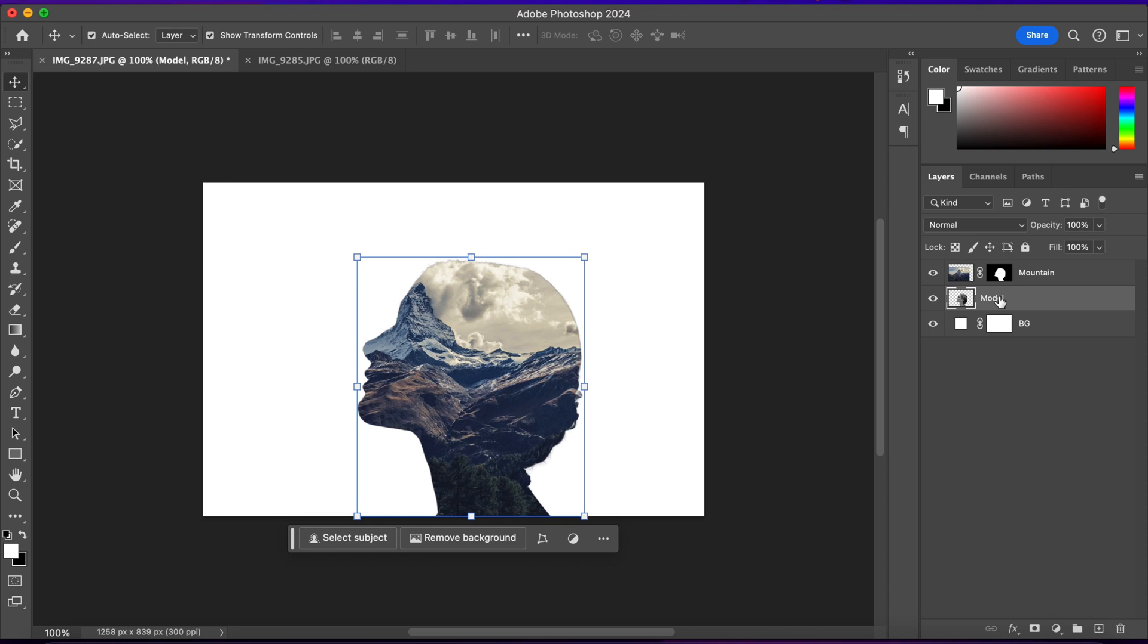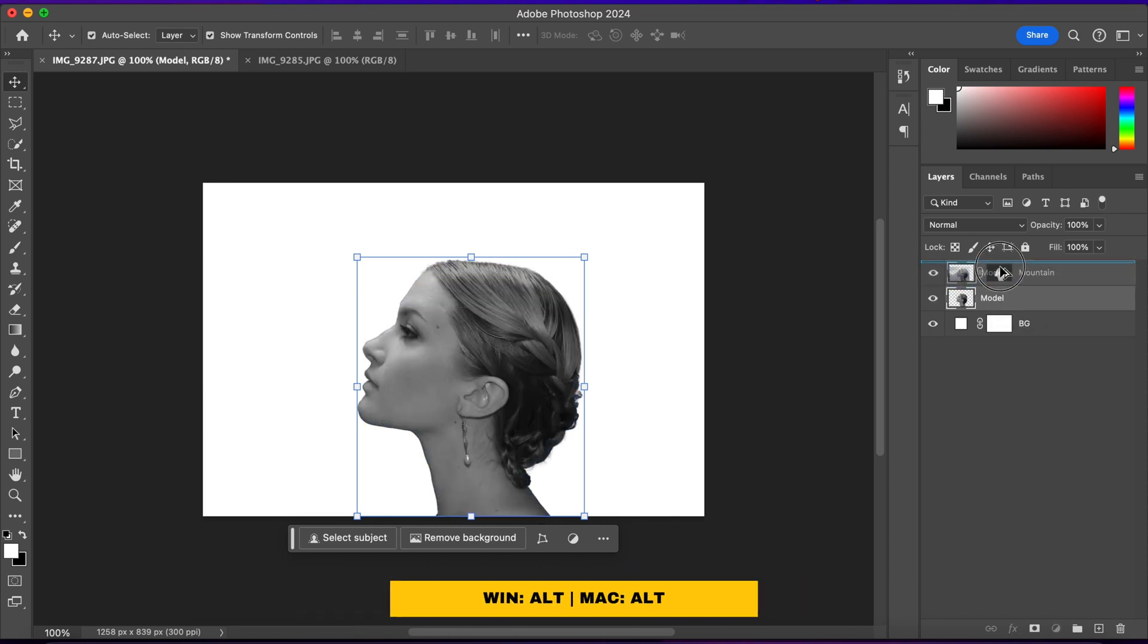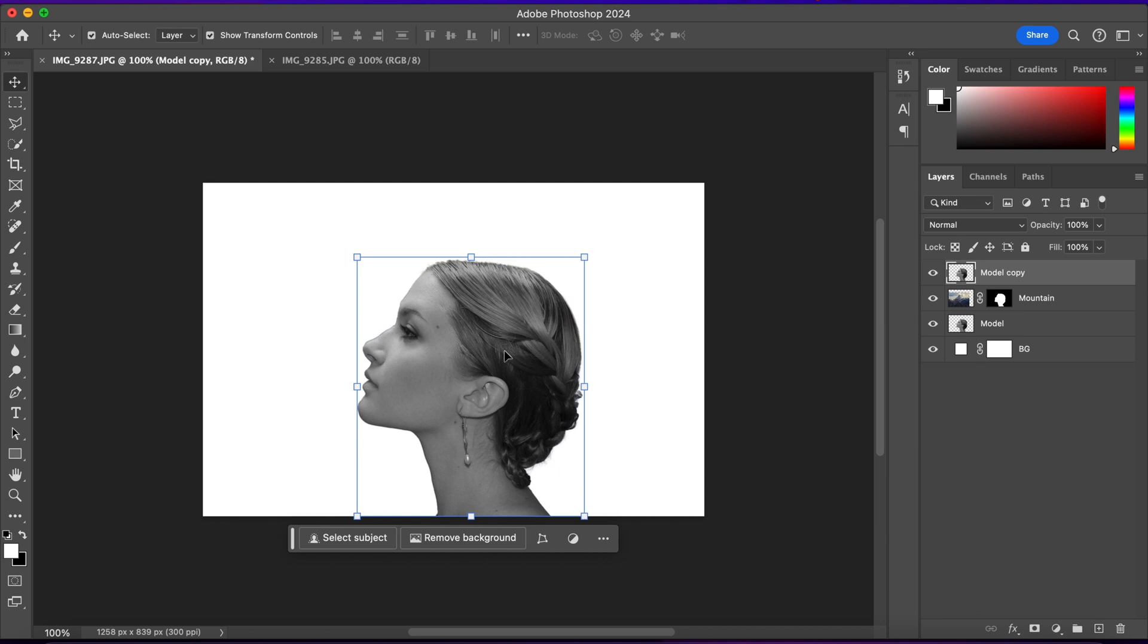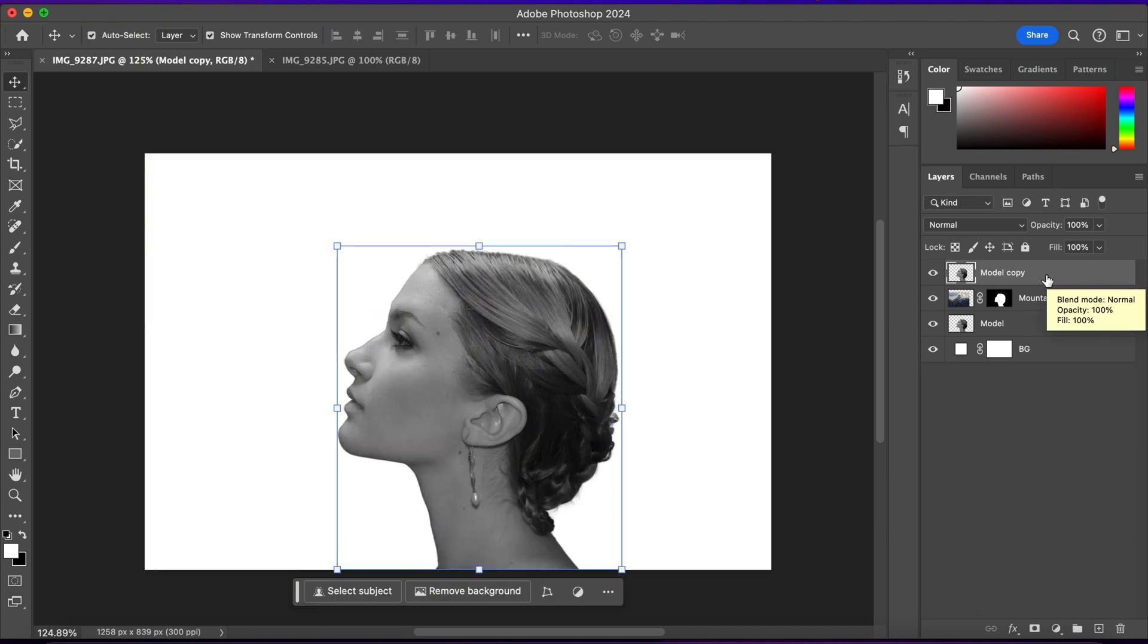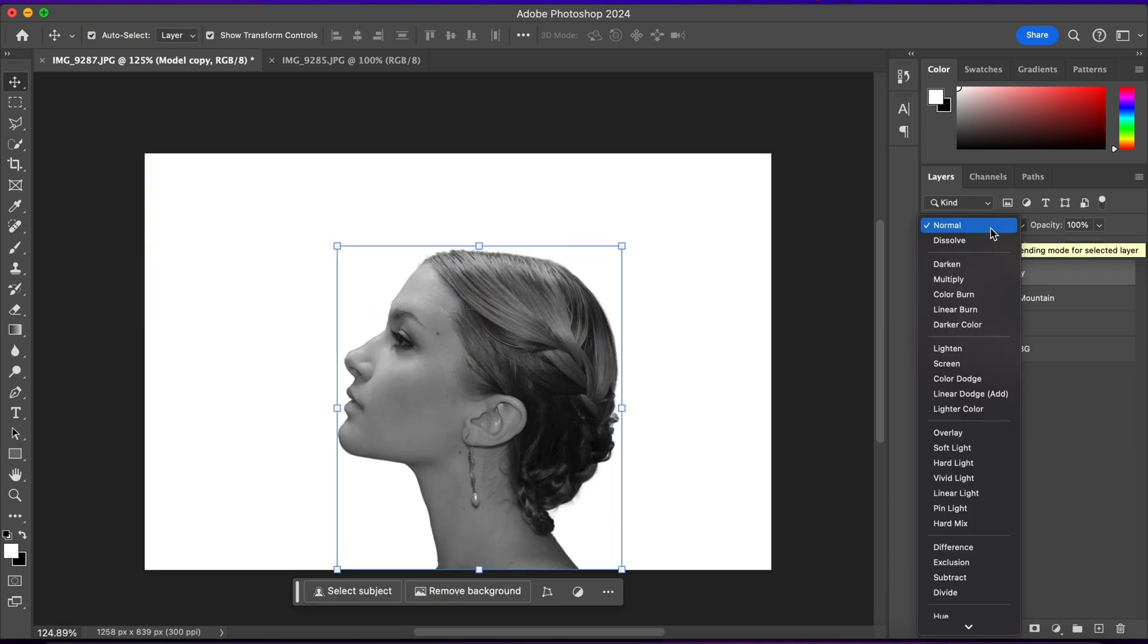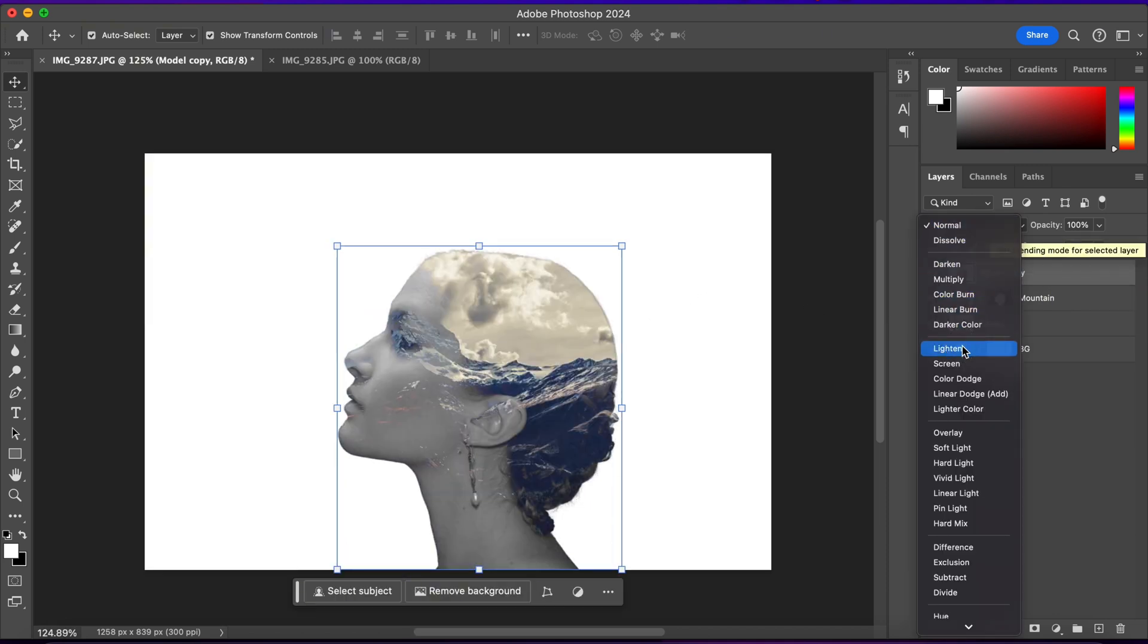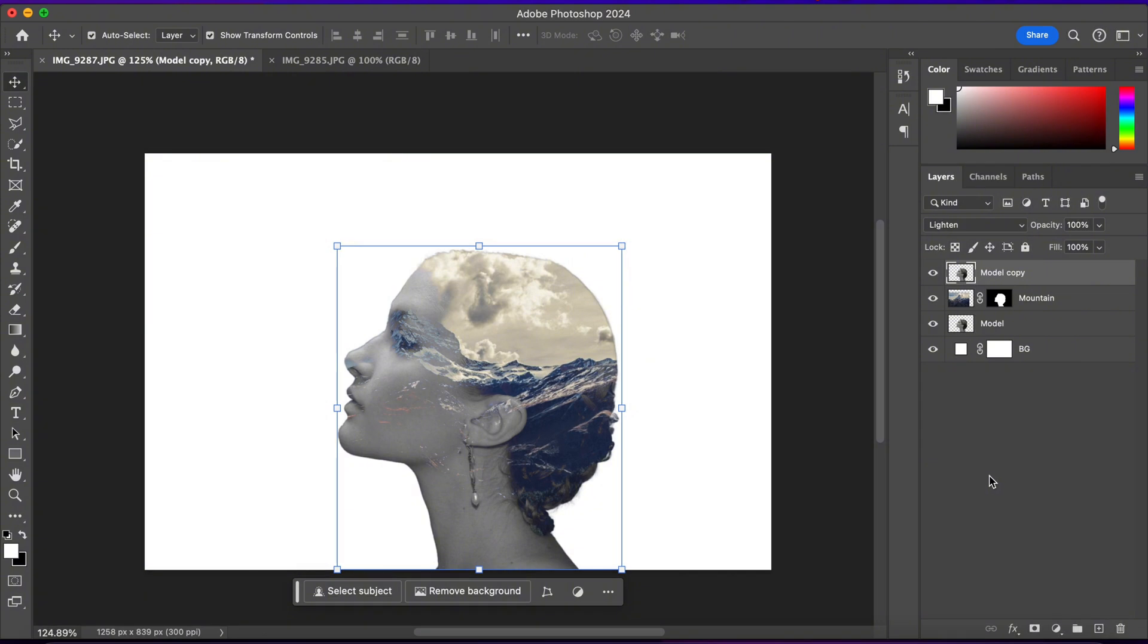Alright, now I'll make a copy of this model layer. So I'll press Alt and make a copy of it and put it on top of the mountain layer. And I'll change its blending mode to lighten. And we'll get a cool effect in here. But I'll reduce the opacity of it around 50%.